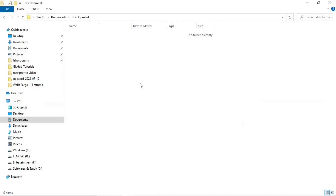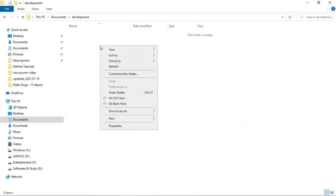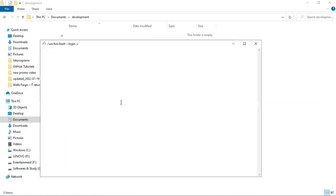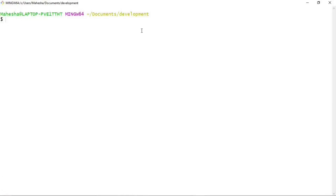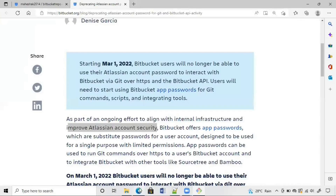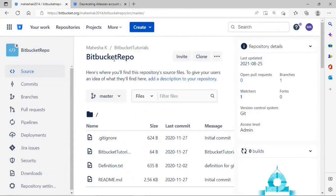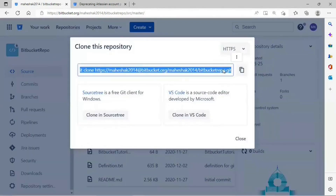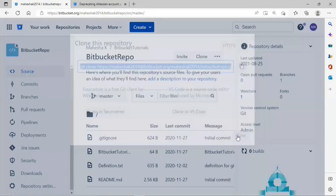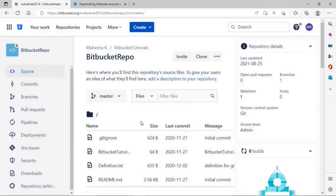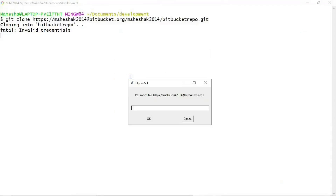I have created a folder called 'development' under my Documents, and I want to clone my remote repository to this folder. Let me right-click and open Git Bash command prompt. Now let me try to clone my remote repository using HTTPS protocol. I'll navigate to my remote repository, click on the clone option, select HTTPS, copy the command, go back to the Git Bash command prompt, paste the command and press Enter. It will ask for a password.